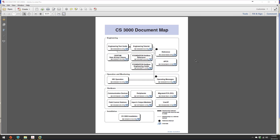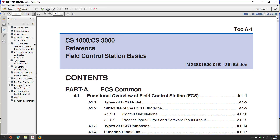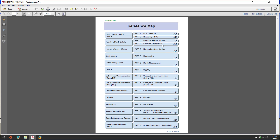The Yokogawa help file is very comprehensive. If you open it and spend some time reading it, the trick is to start on the document map, which is the overview, go to reference, then go to function block details.